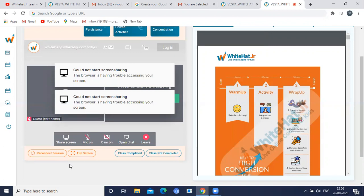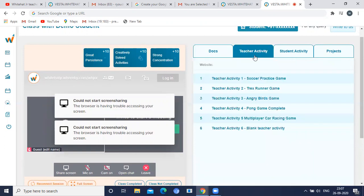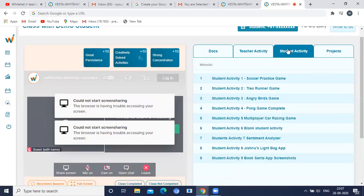I will tell you when not to share the screen. You will have teacher activity and student activity. While doing teacher activity, you will do all the activities and you will share your screen, and your student will be in full screen mode.